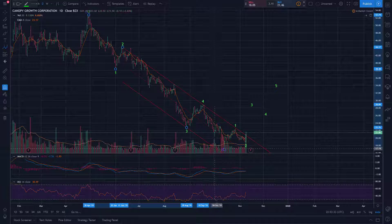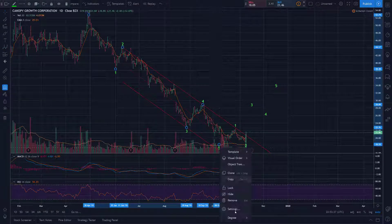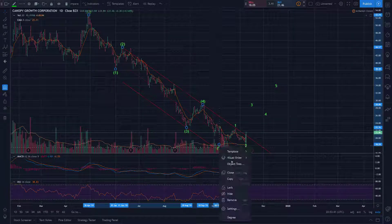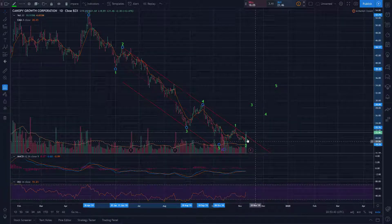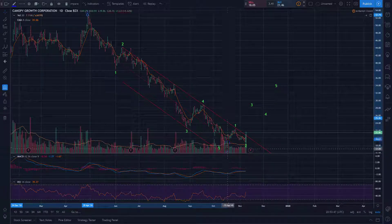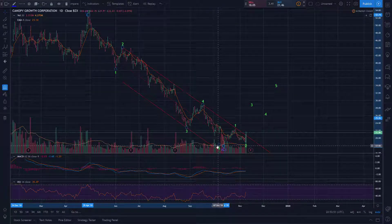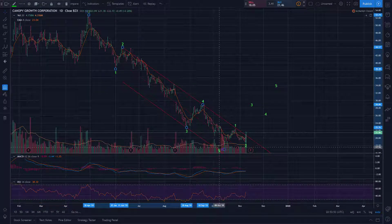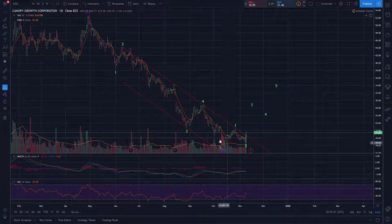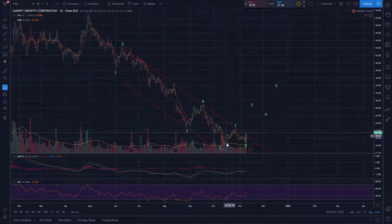...4, and then our wave 5 of C. So minor degree should be below intermediate if I'm calling that intermediate degree wave C. So that works. We have this 1, 2, 3, 4, 5 down for C — 5 waves down for wave C. That's how you finish off a 3-3-5 flat structure.